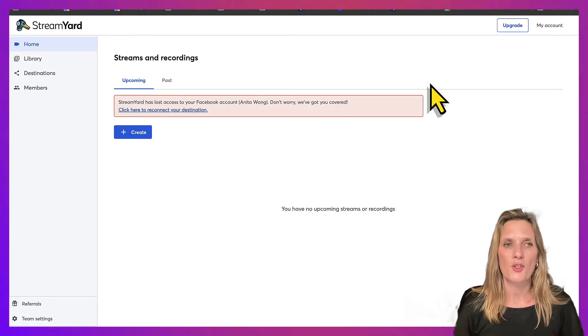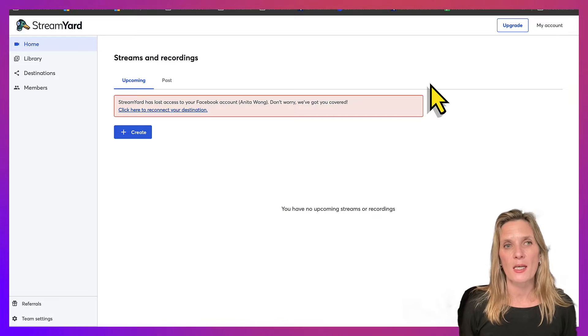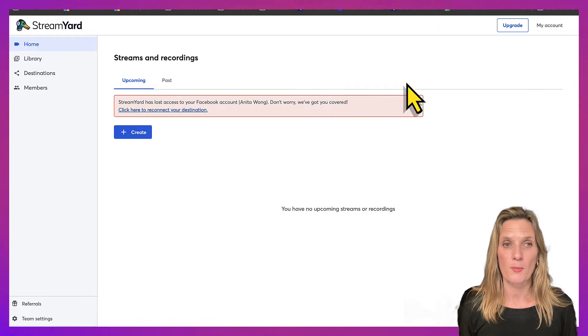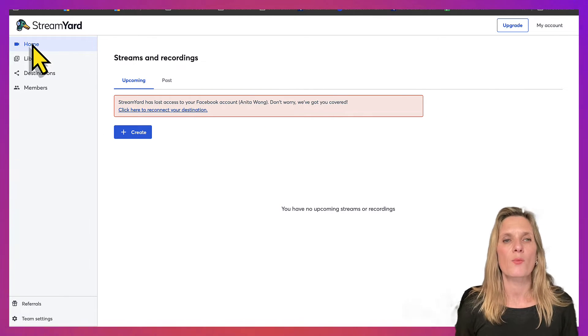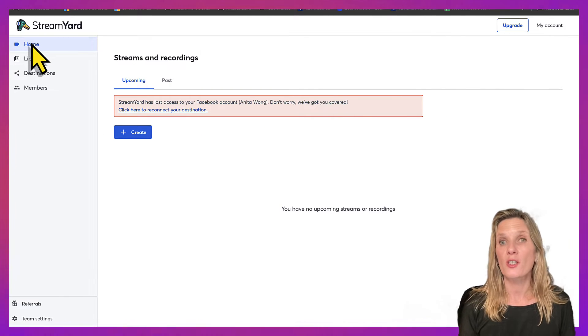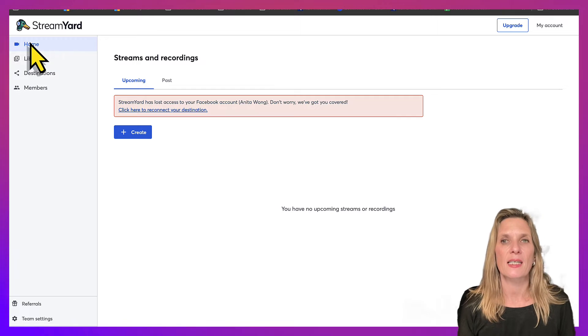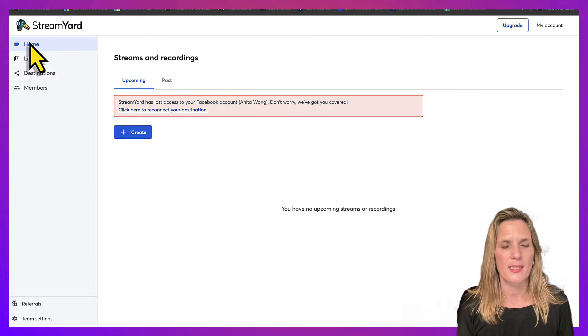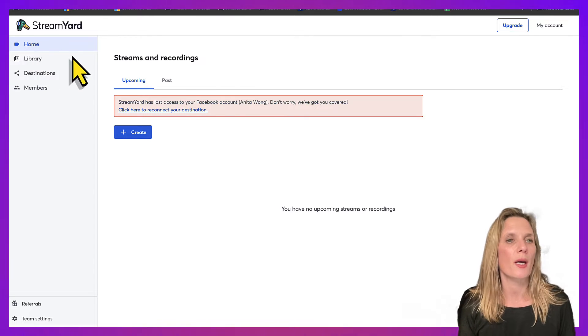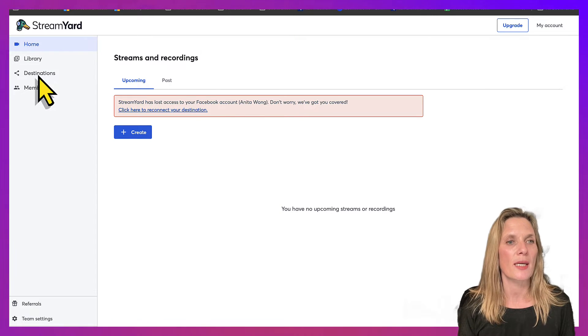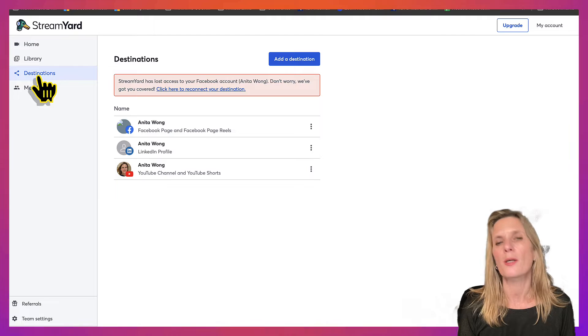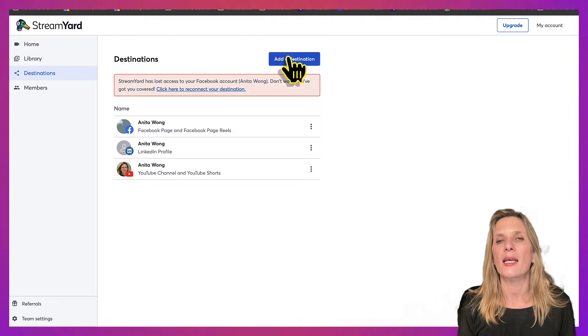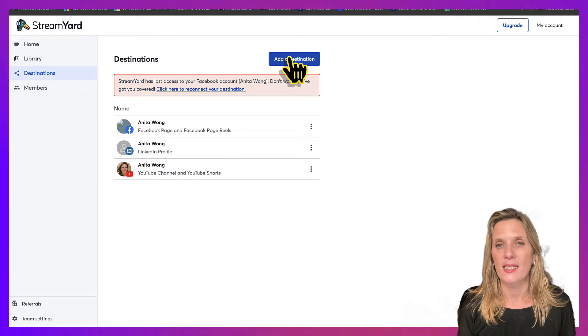So as you can see from the screen, I'm already in my StreamYard dashboard and what I want to do first of all is add Instagram as a destination. So all you have to do is come here to the destinations option and then click add a destination.